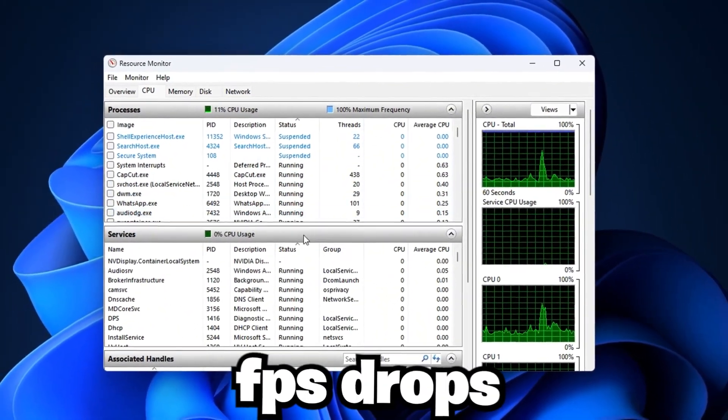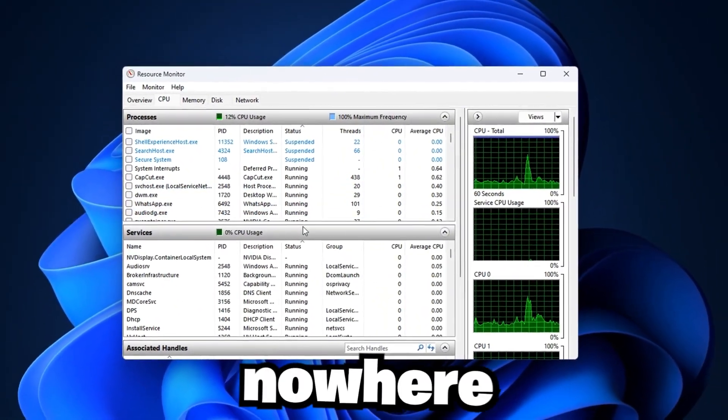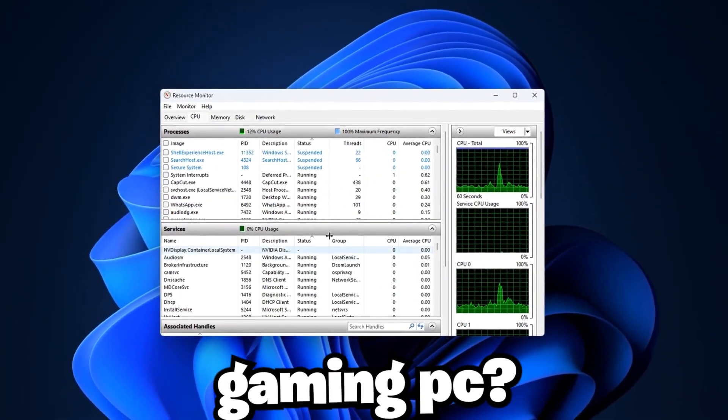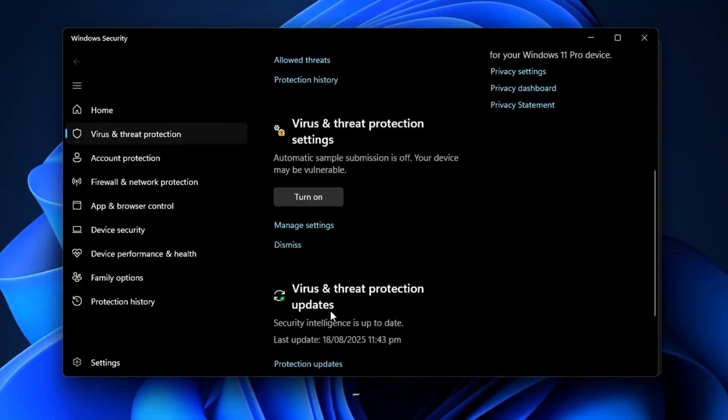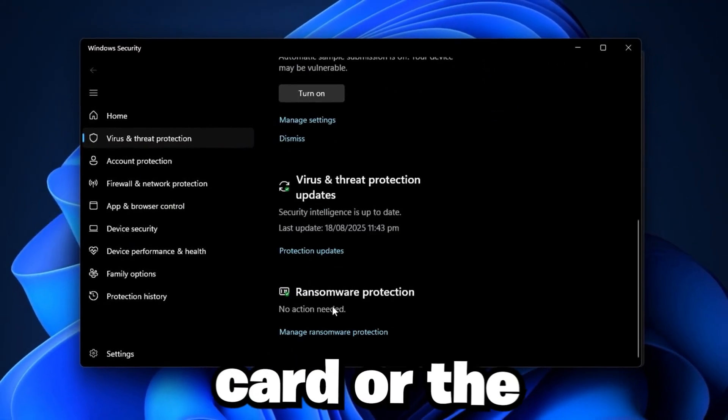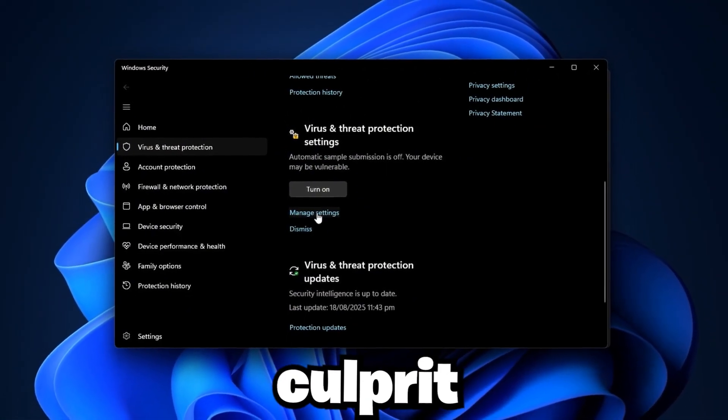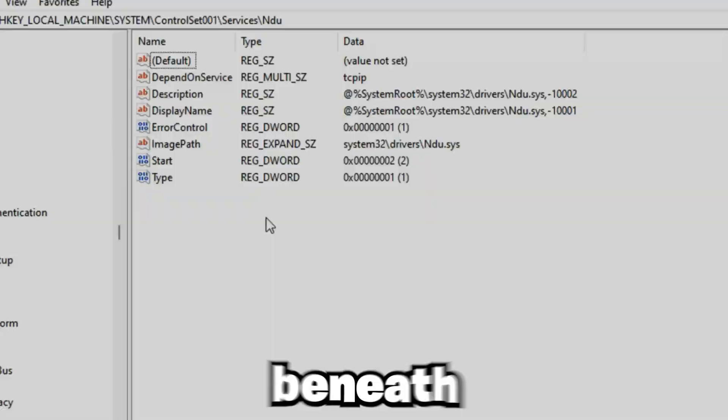Ever wondered why your FPS drops out of nowhere, even on a high-end gaming PC? It's not always your graphics card or the game itself. The real culprit is Windows.